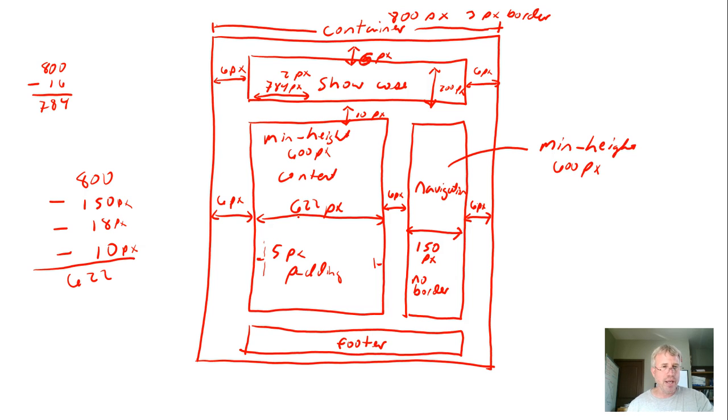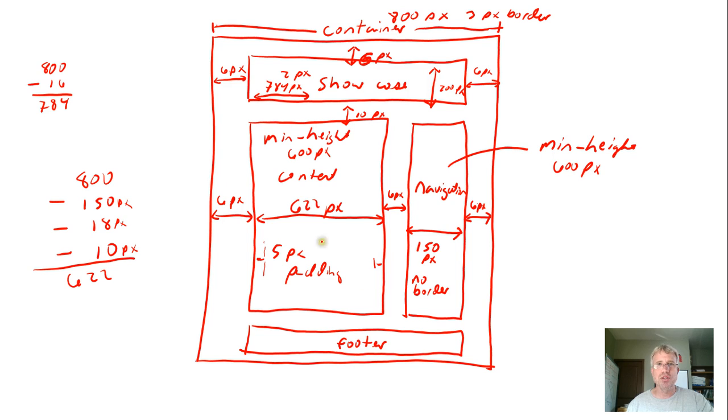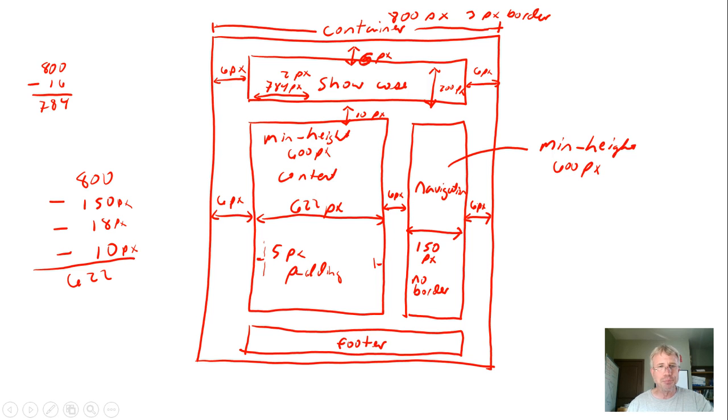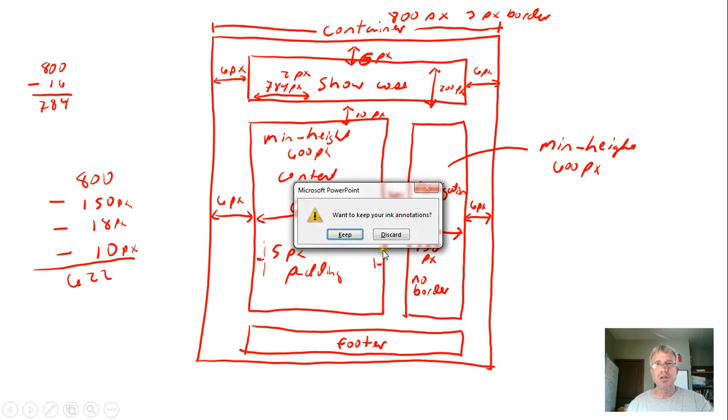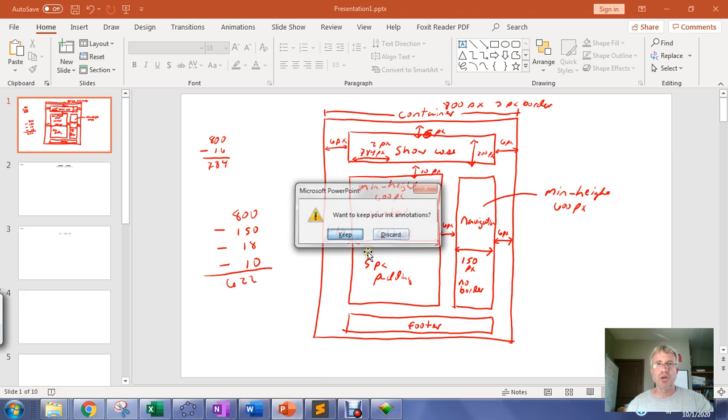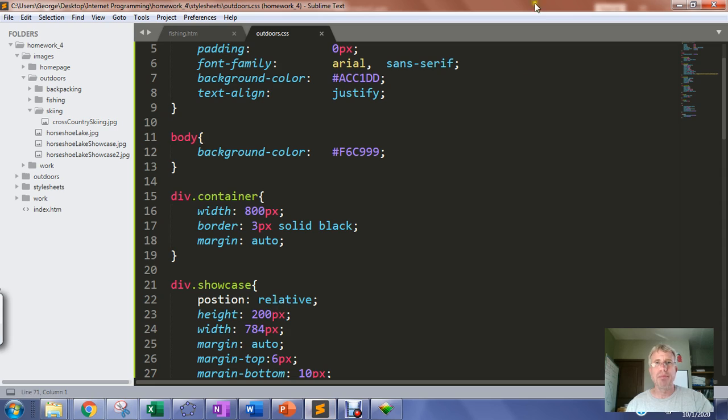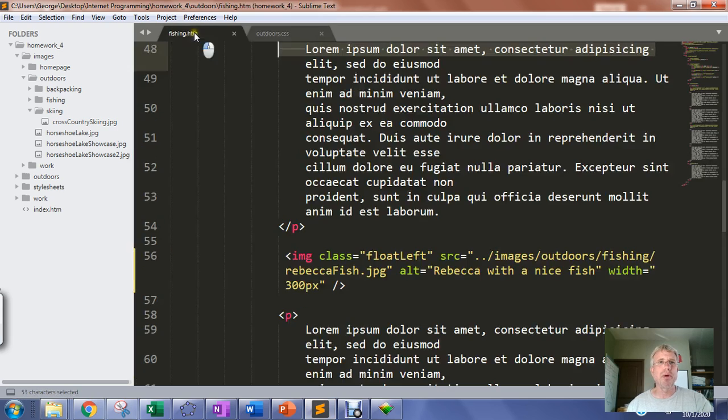We want to construct a page that has 6 pixels left margin, a minimum height of 600 pixels, and 622 pixels of width with 5 pixels padding. We'll go ahead and implement that now.